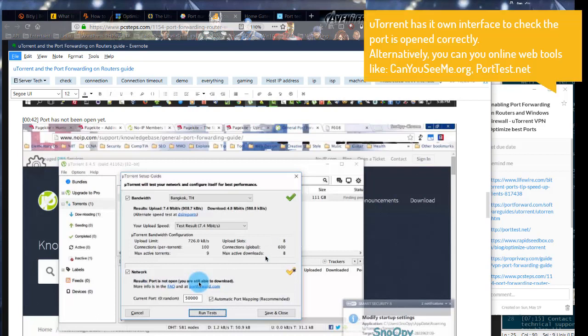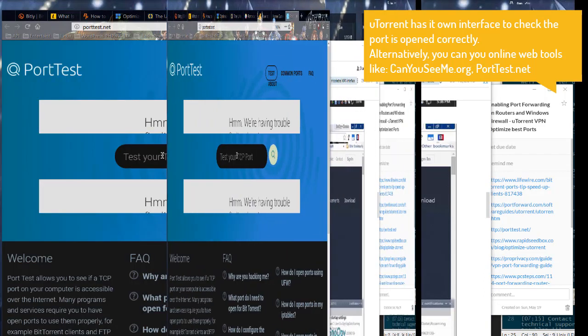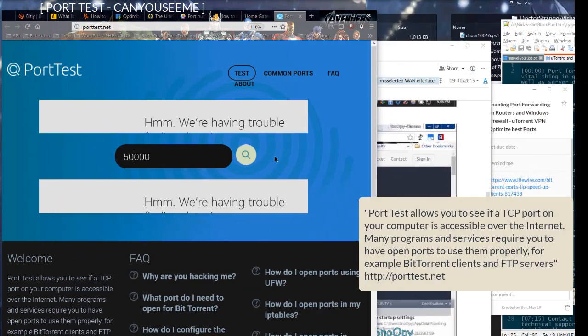uTorrent has its own interface to check the port is opened correctly. Alternatively, you can use online web tools like CanYouSeeMe.org or PortTest.net.